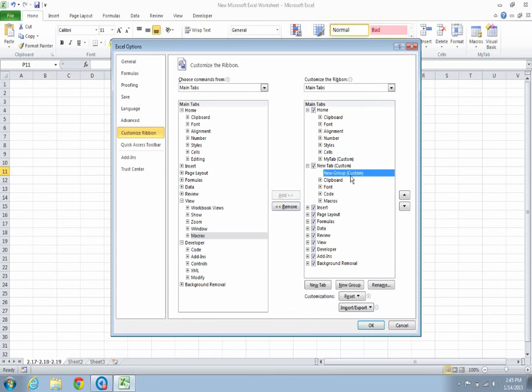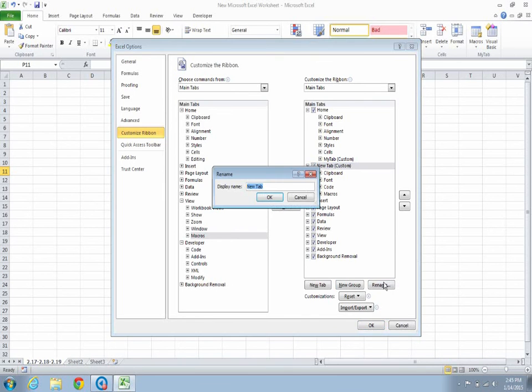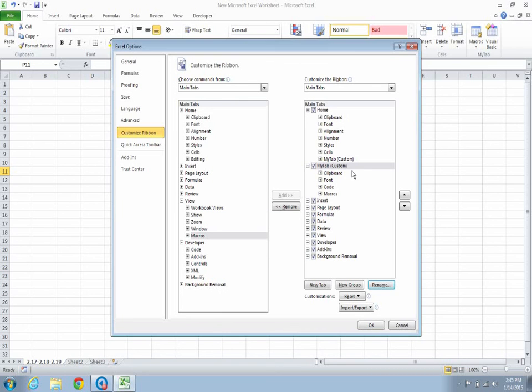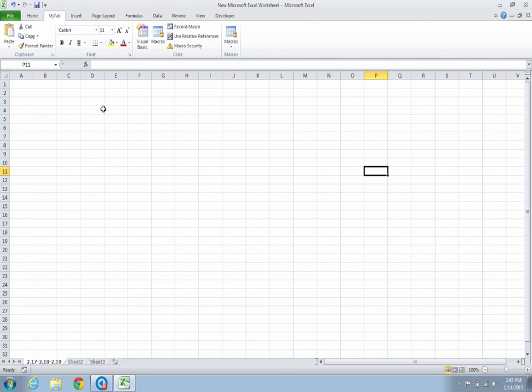We can name the new tab as My Tab. Hit OK. And there it is, My Tab, which has clipboard, font, code, and macros. There it is.